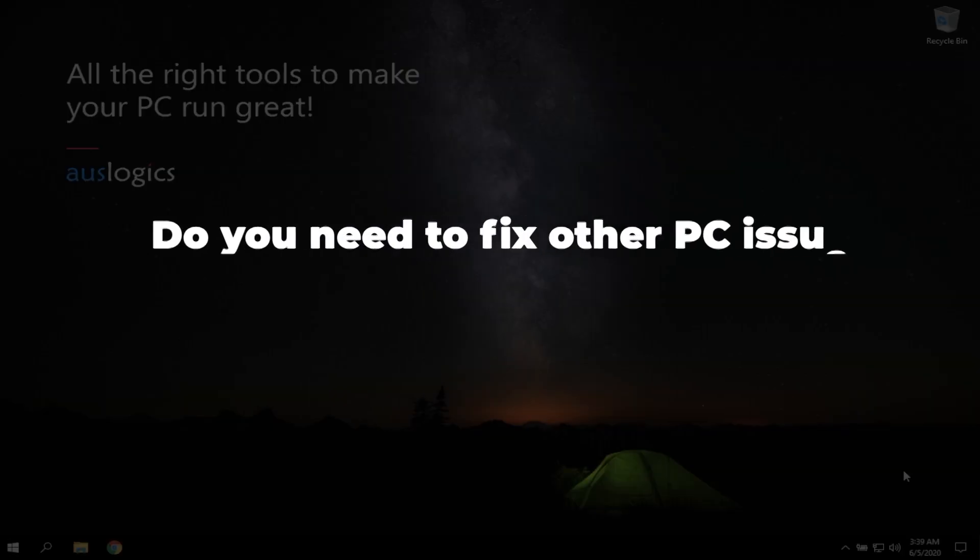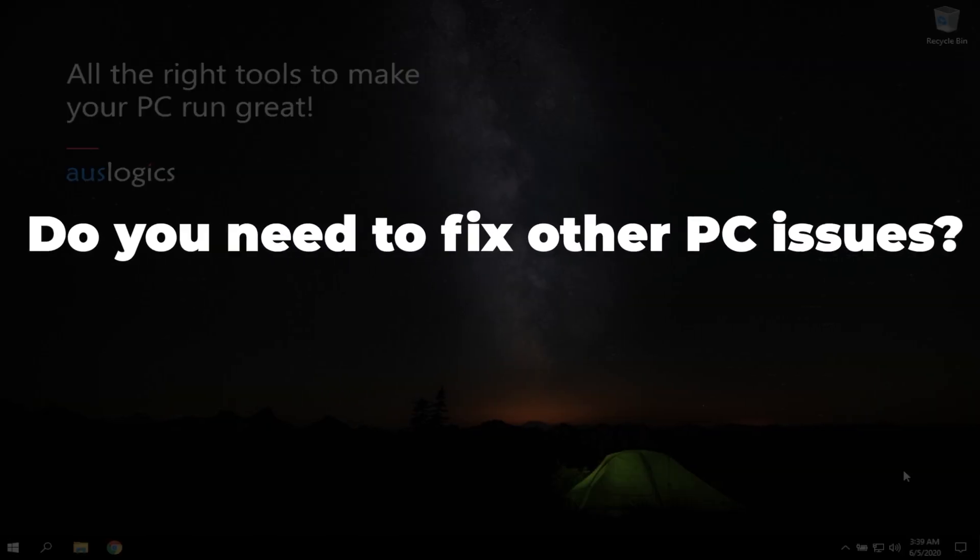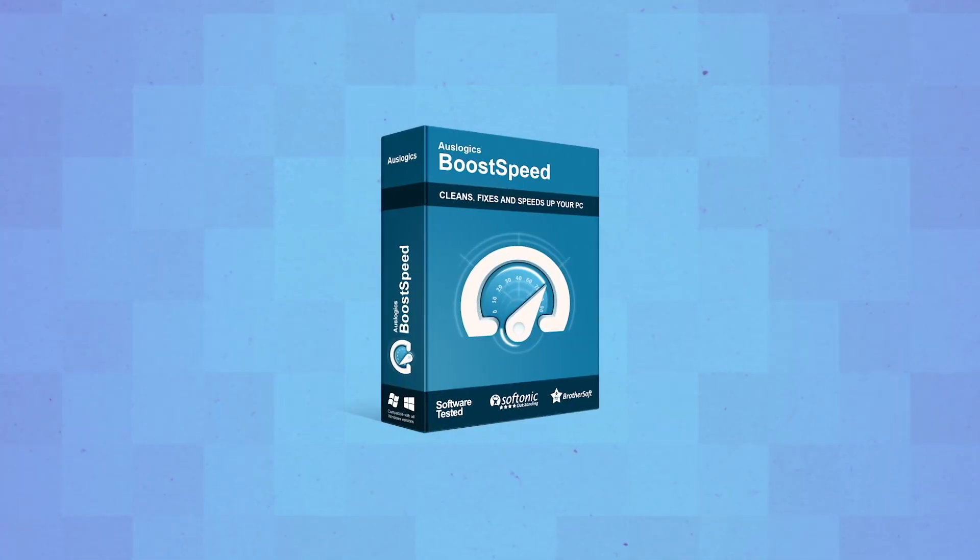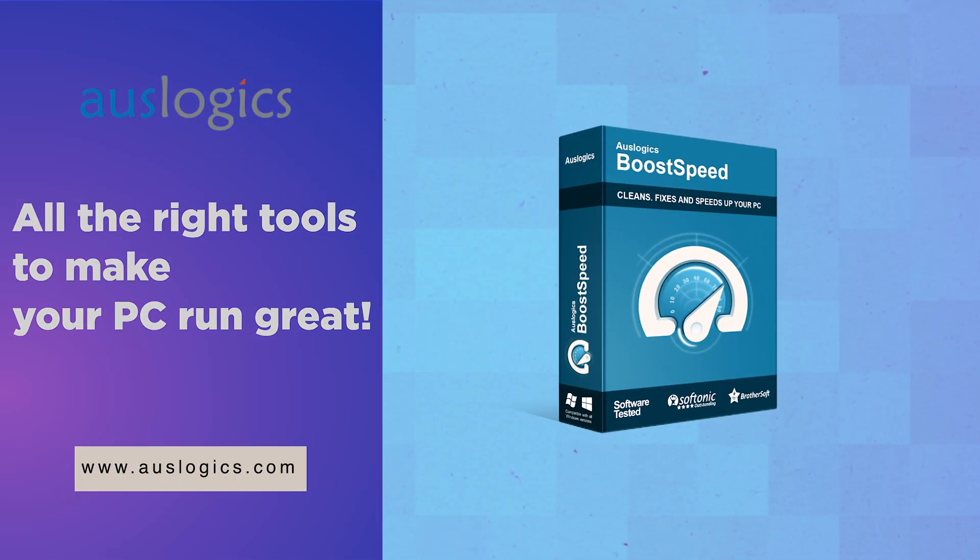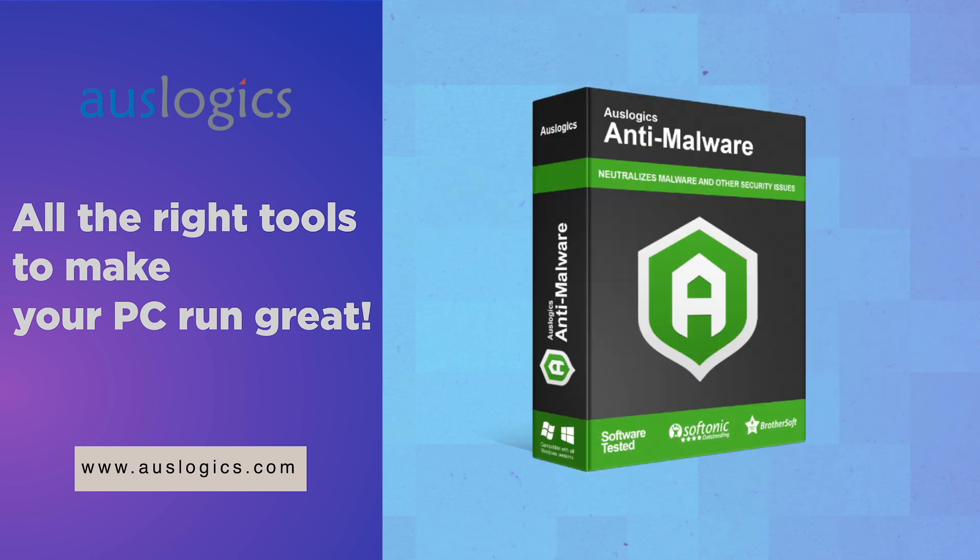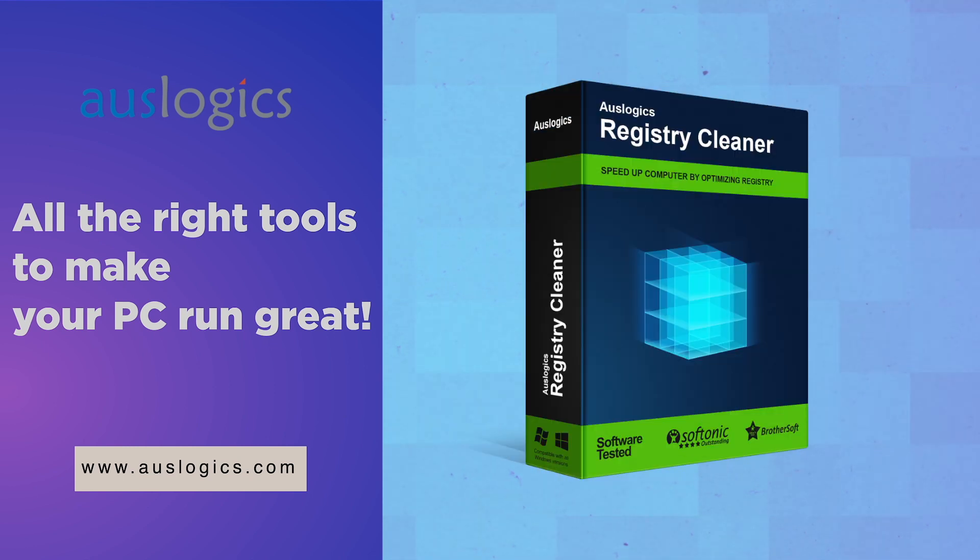Do you need to fix other PC issues? Let us know in the comments below and we might feature the solution in our next video. Video was created by Oslogix Labs, the leading developer of Windows optimization software.